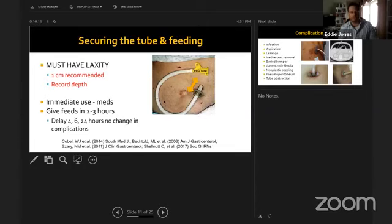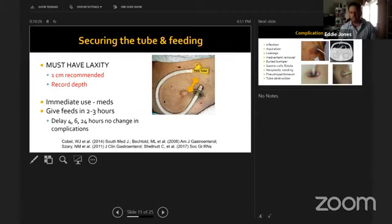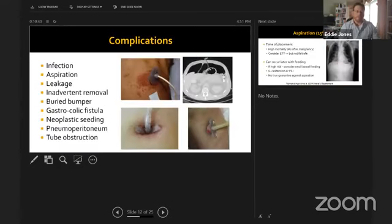Post-placement feeding: current evidence supports starting medications immediately and beginning full feeds within two to three hours. Delays of four, six, or 24 hours show no change in complications or feed tolerance. Now moving to complications — both minor and major can occur from this procedure.